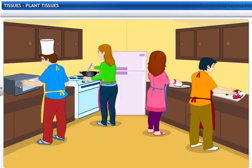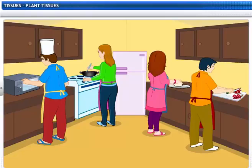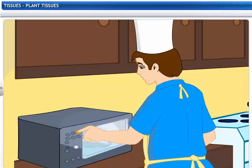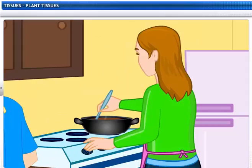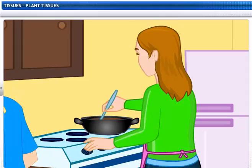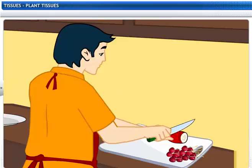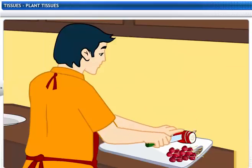It's a busy day for this group of friends. They are working hard at baking a cake. One of them is preheating the oven, one is making the batter, one is melting the chocolate, and one is preparing the decorations for the cake.